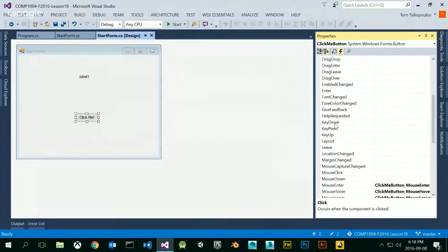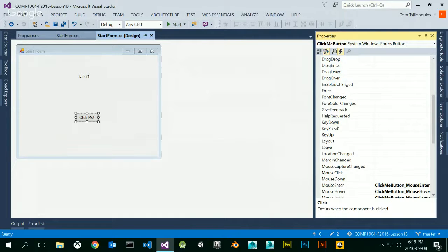If you do a key down event, you can check what key is being pressed — any key will trigger that event. But be careful: for you to get the key down event, that control has to be active. It has to have focus. If the focus is not on that control, your key down event will never trigger.